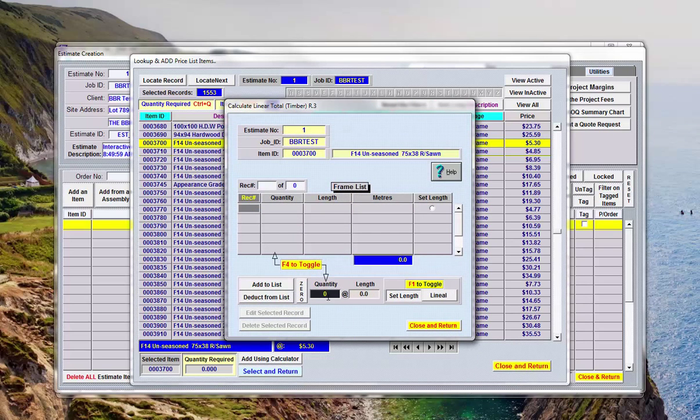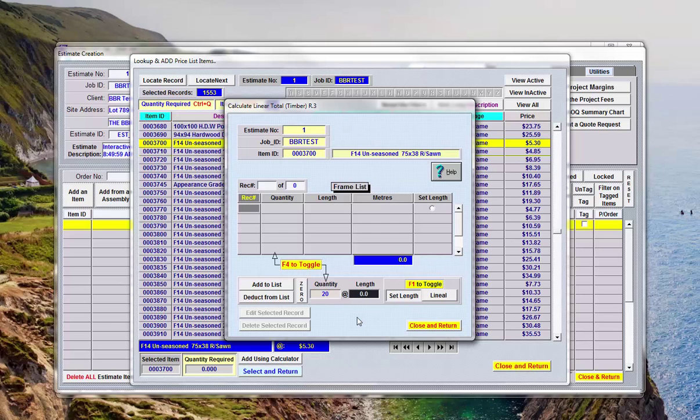Now here we're asked for how many at what length, let's say we wanted 20 at 4.8, there's the cut lengths.